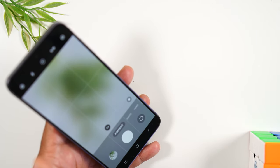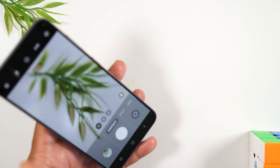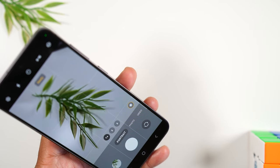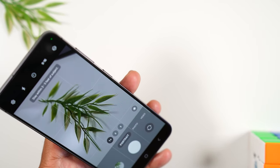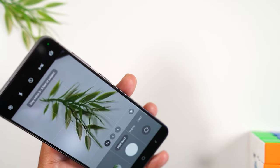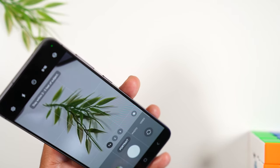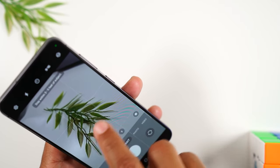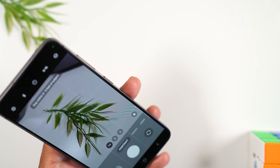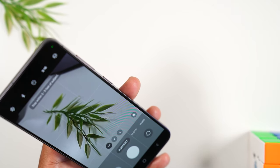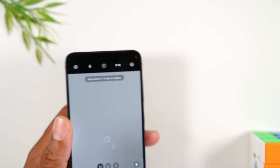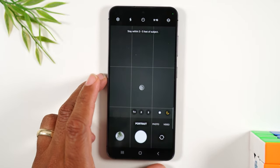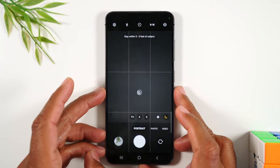If I switch over to portrait, I can have it focus in. Portrait will focus in on that main subject, which is the leaf, and it will blur out the background. So that's a quick rundown of the camera — just how to take pictures.